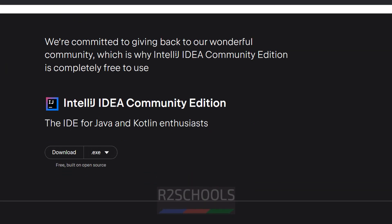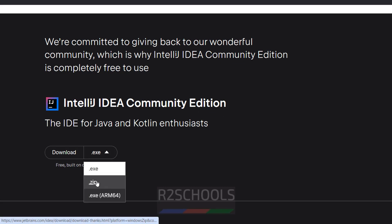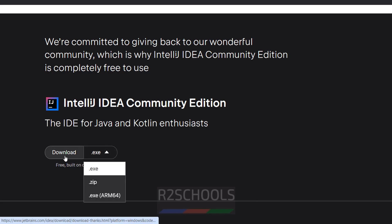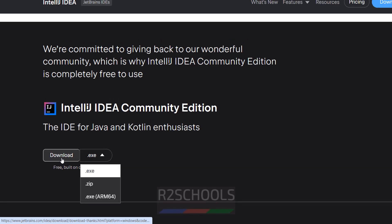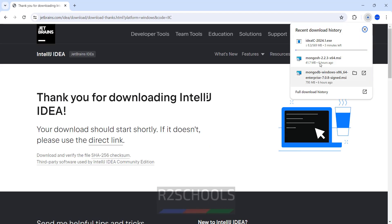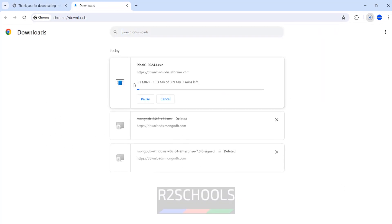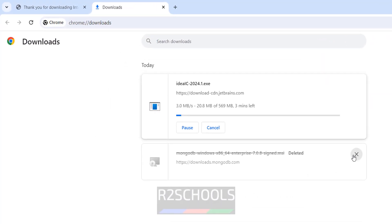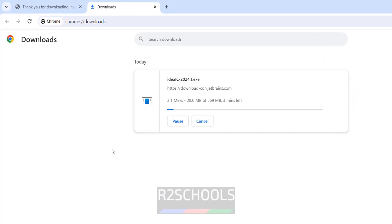We have the IntelliJ IDEA Community Edition. This is completely free. See here we have 3 types of downloads: EXE, ZIP, and EXE ARM64. So select EXE then click on Download. Download has been started and its size is 568 megabytes. Wait until this download completes.